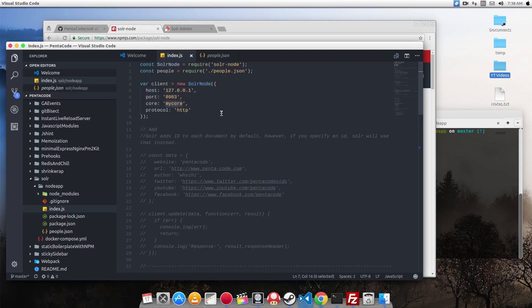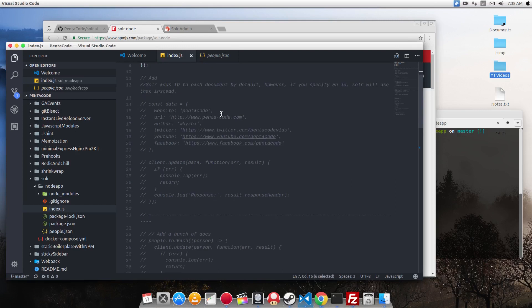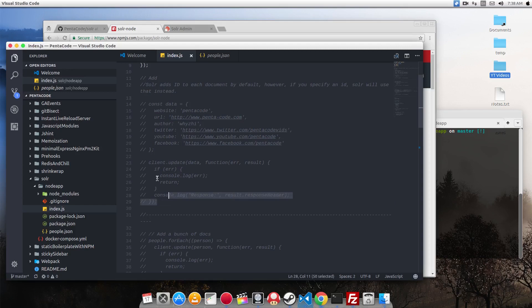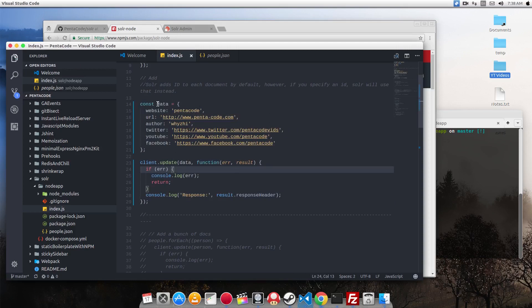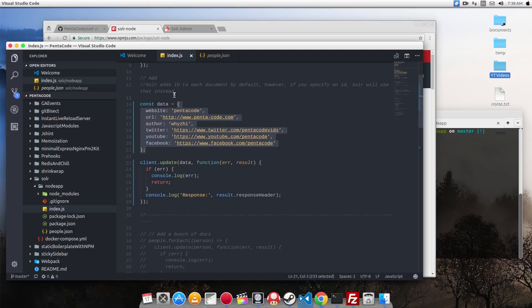So the first thing I want to demonstrate is the ability to add documents to Solr database via code. So you can do this. I'm going to uncomment this part. So what this is doing is making an object with a couple of keys and then we call it data.